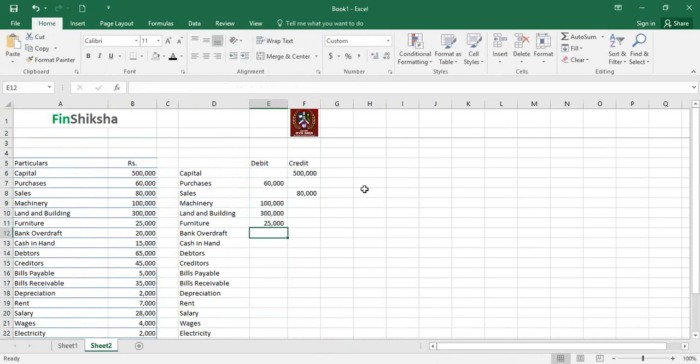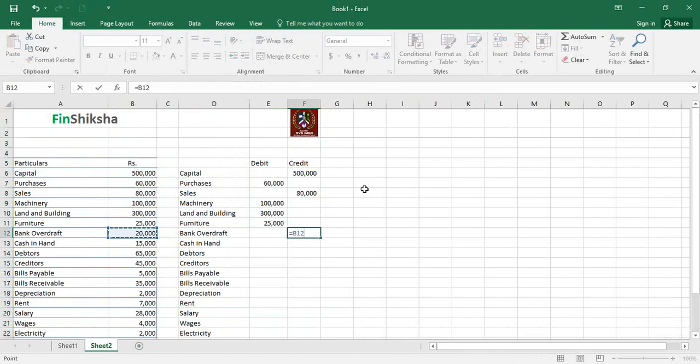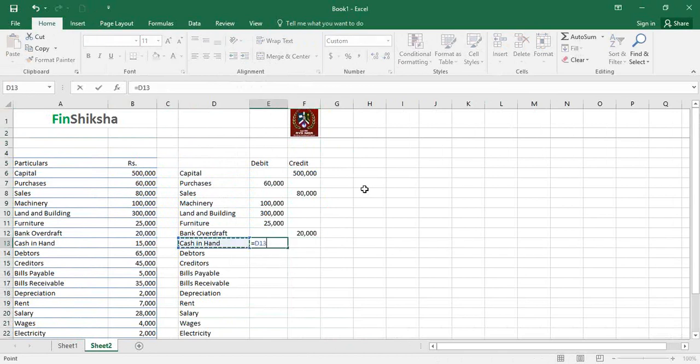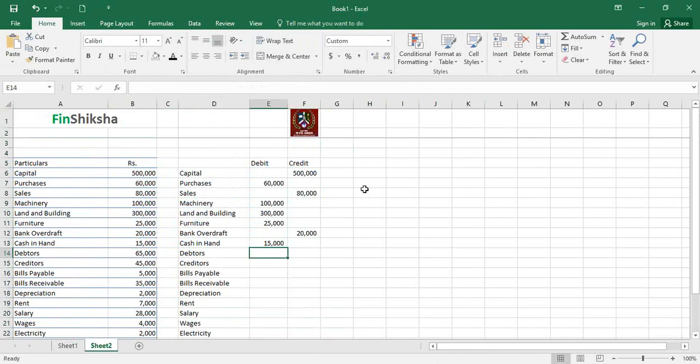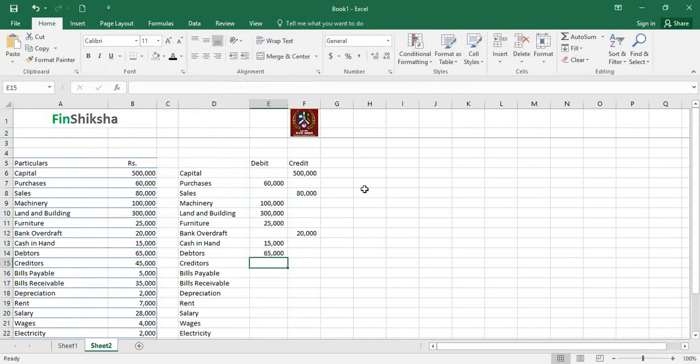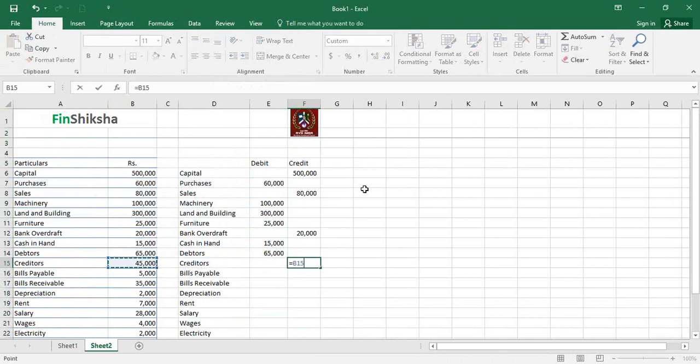Bank overdraft is a liability, credit. Cash in hand is an asset, debit. Debtors are people who have not paid you money, that's an asset, debit. Creditors are liabilities, credit.